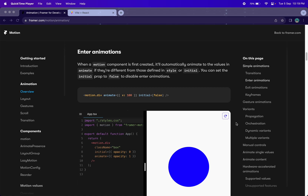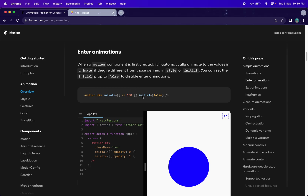We'll implement that. Here you can see one example — we have the `initial` property, and inside `initial` you can define your enter animation, meaning how your component should animate when rendered in the DOM. In this example they've written `false`, meaning they don't want any enter animation for that particular component.